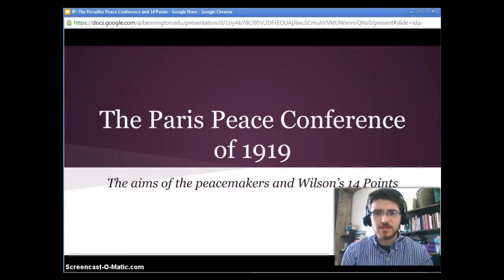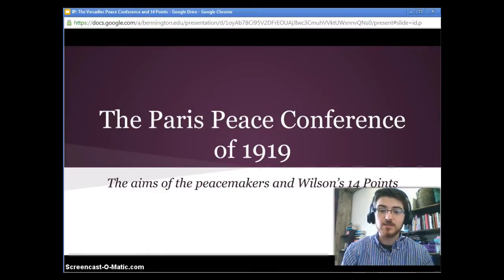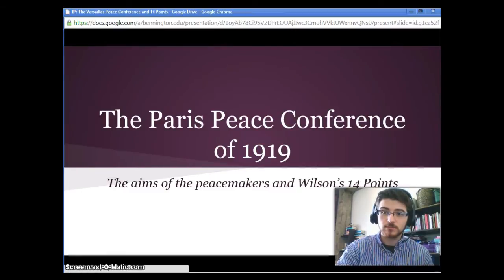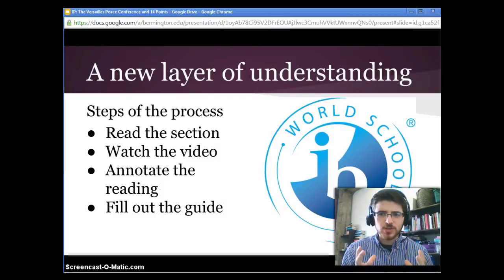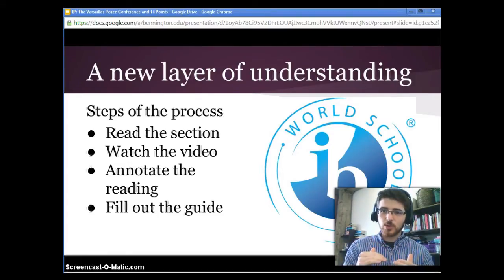This unit is on peacemaking and peacekeeping in the interwar period and we're going to start with the beginning of that period, the Paris Peace Conference of 1919. In this presentation we're going to examine the aims of the peacemakers and Wilson's 14 points. You're going to go through this process where you read the section, then watch the video, then annotate the reading, and then fill out the guide.